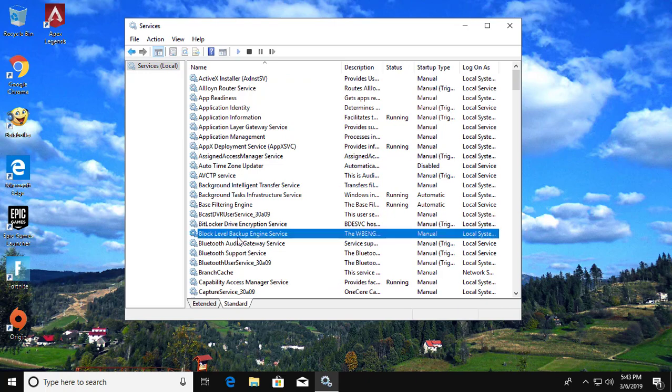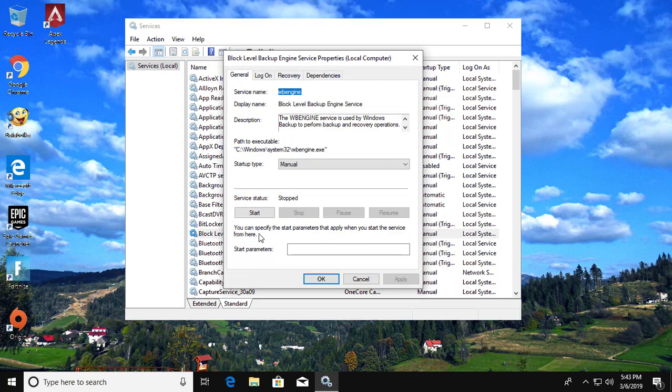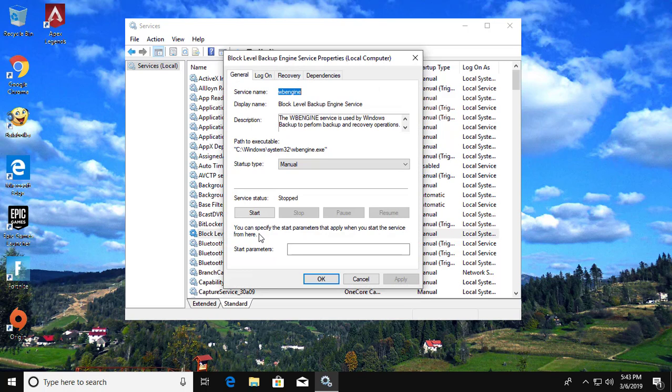Double-click to open Block Level Backup Engine Service, then click the Log On tab.